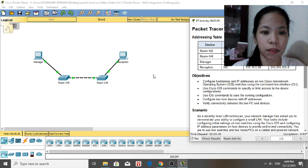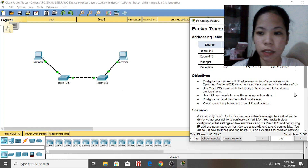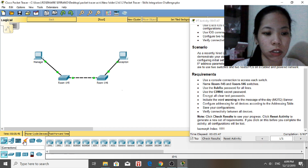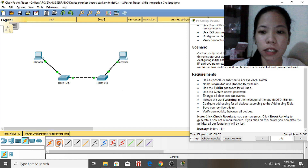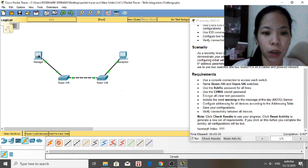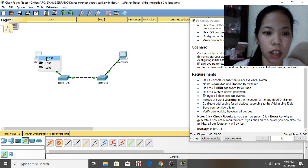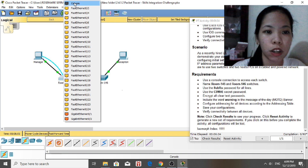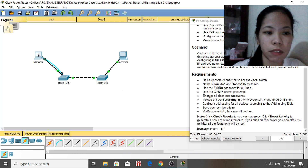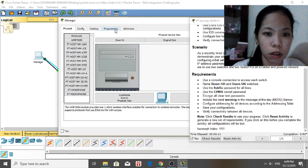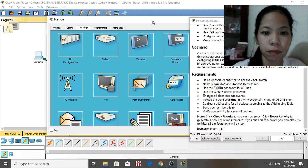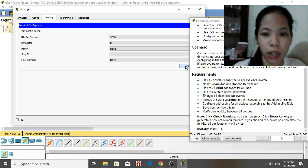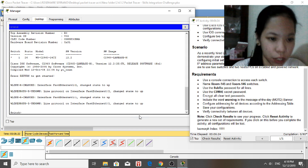We will connect using the console connection. Go to Connections, choose the console cable, and connect it from the PC's RS-232 port to the switch — which is Room 145's console port. Click on the PC named Manager, go to Desktop, then Terminal, and click OK. We are now in the CLI. Just press Enter.